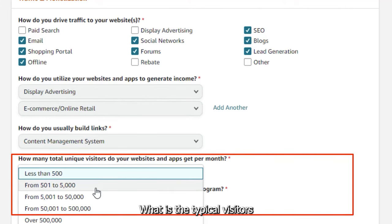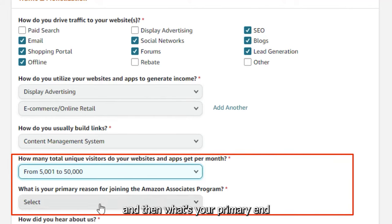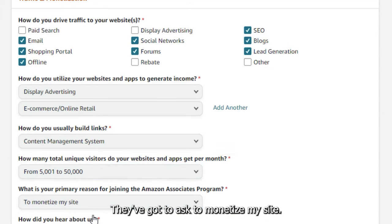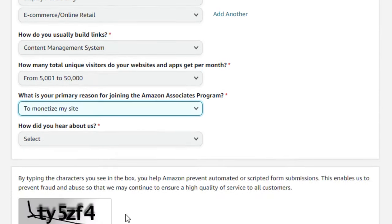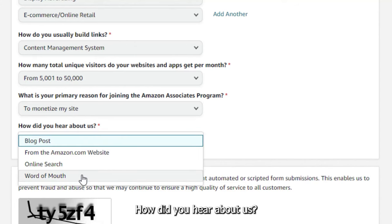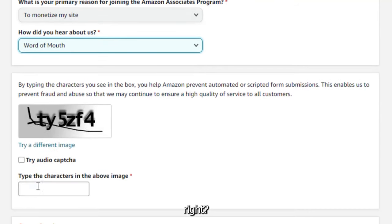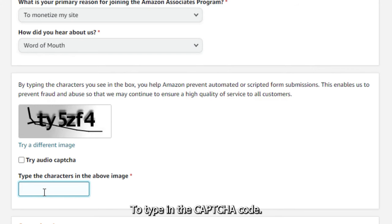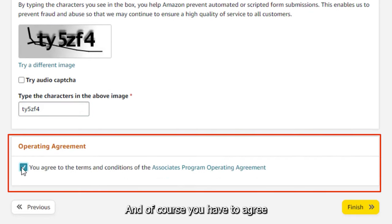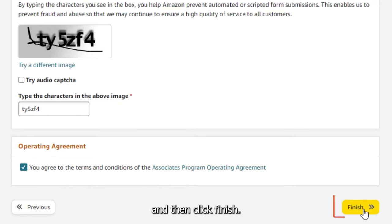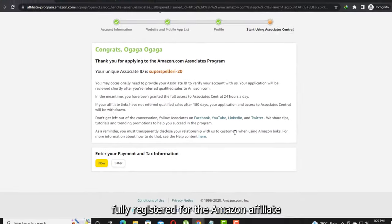For typical visitors to your website, just pick one. For your primary reason for joining Amazon Associates, select 'To monetize my site.' For how you heard about them, you can say Word of Mouth. Type in the CAPTCHA code, agree to their terms and conditions, and click Finish — you have successfully registered for the Amazon affiliate marketing program.